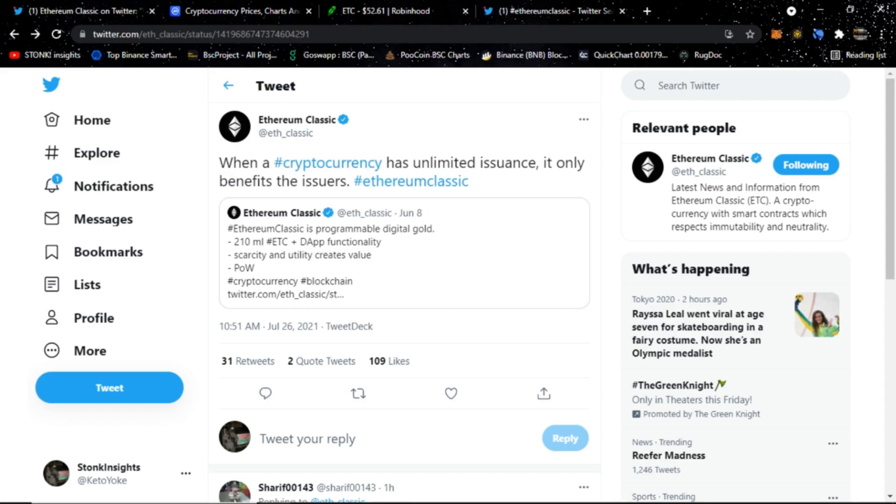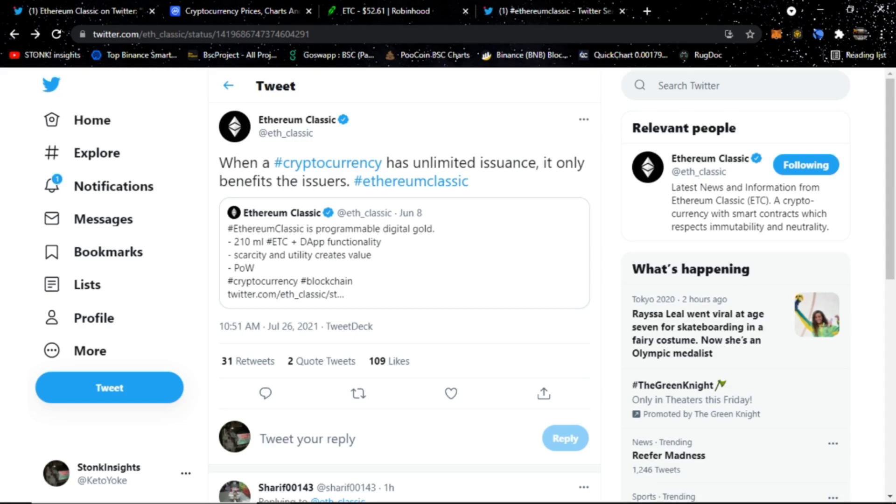I do want to start with this tweet here, and it states: when a cryptocurrency has unlimited issuance, it only benefits the issuers. This is an official tweet from Ethereum Classic Twitter page, and I gotta agree with that tweet. Let's exchange cryptocurrency with fiat or with US dollars, and that explains what happened in 2020 with the near unlimited printing of dollar bills.